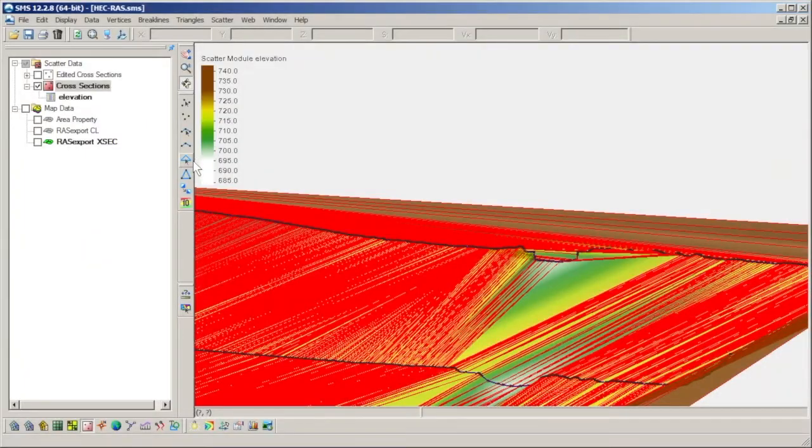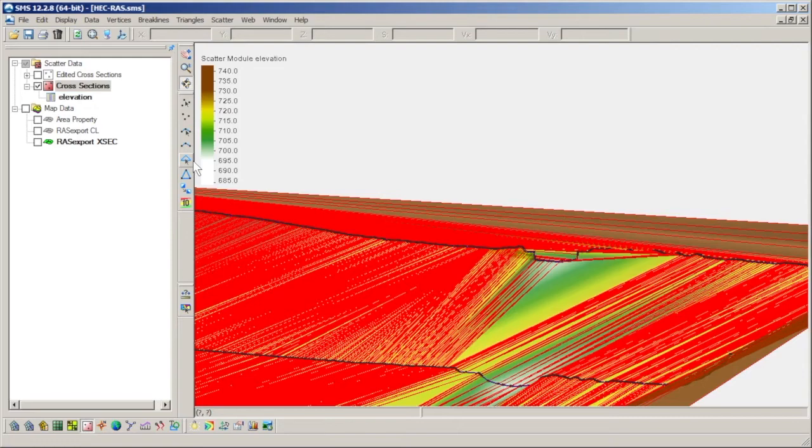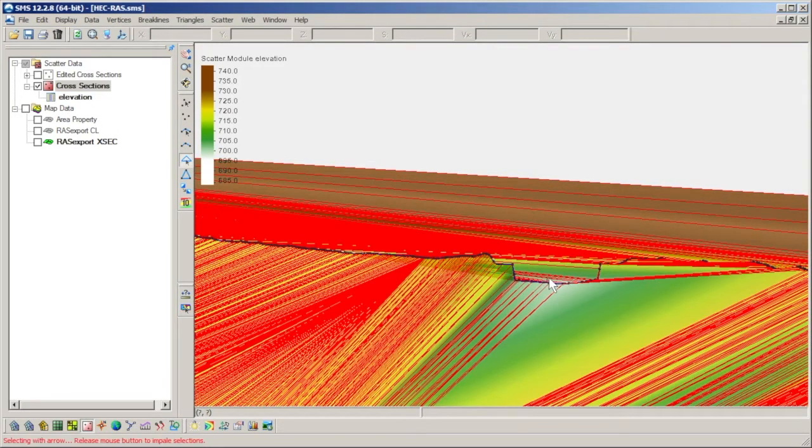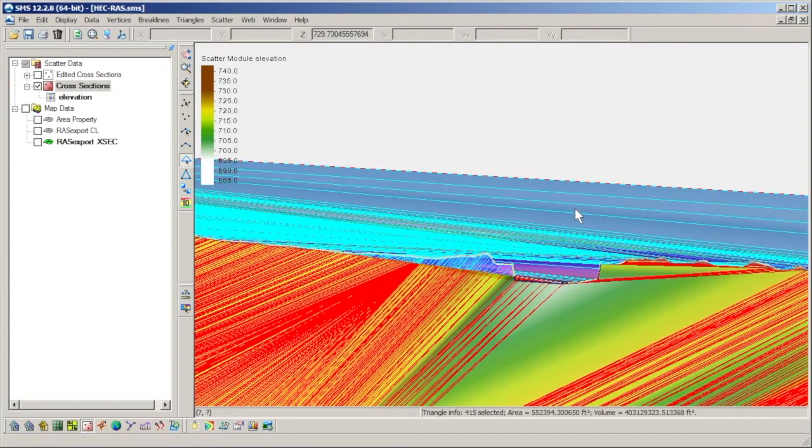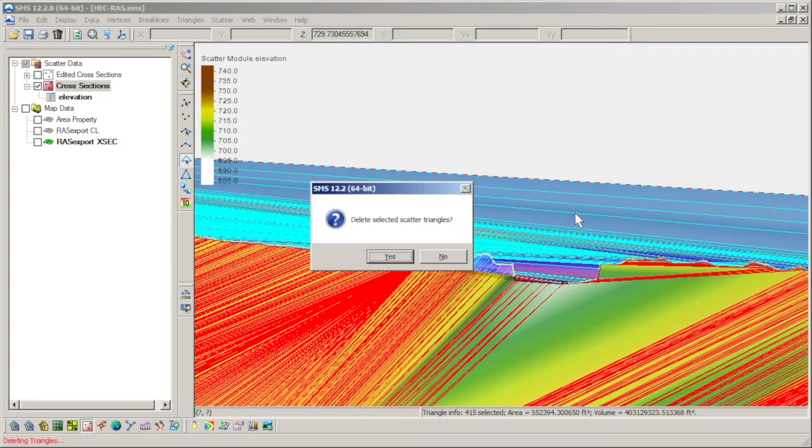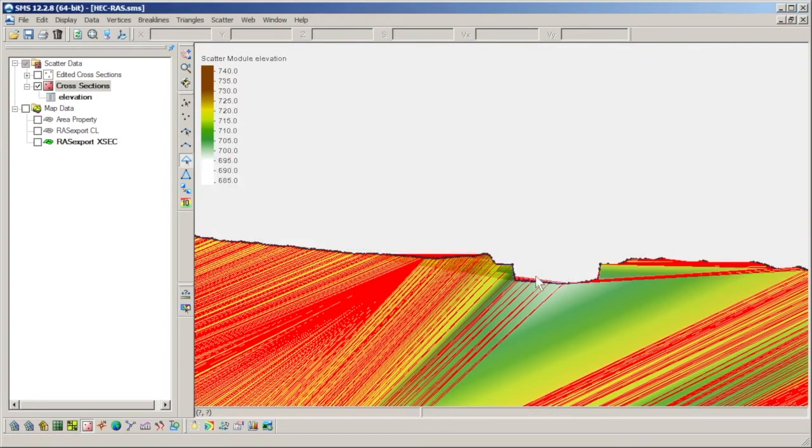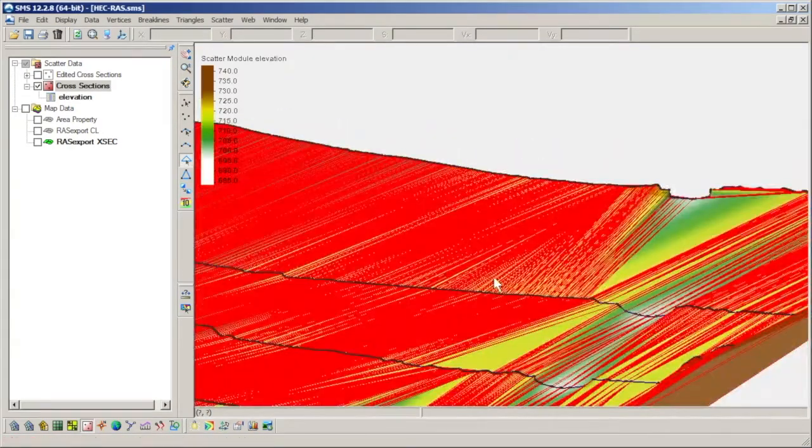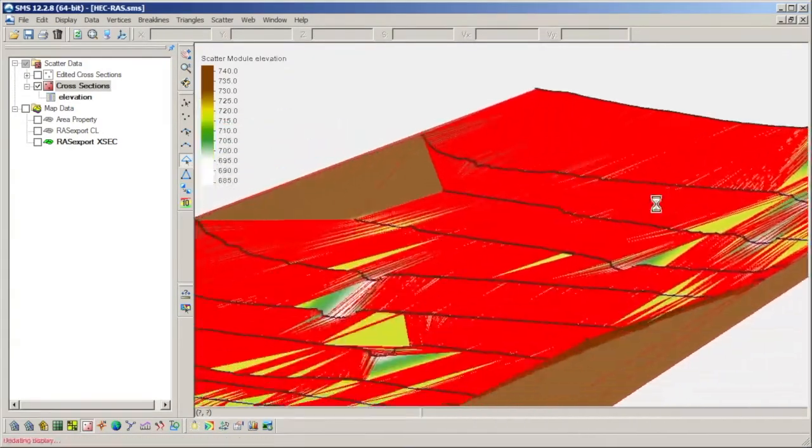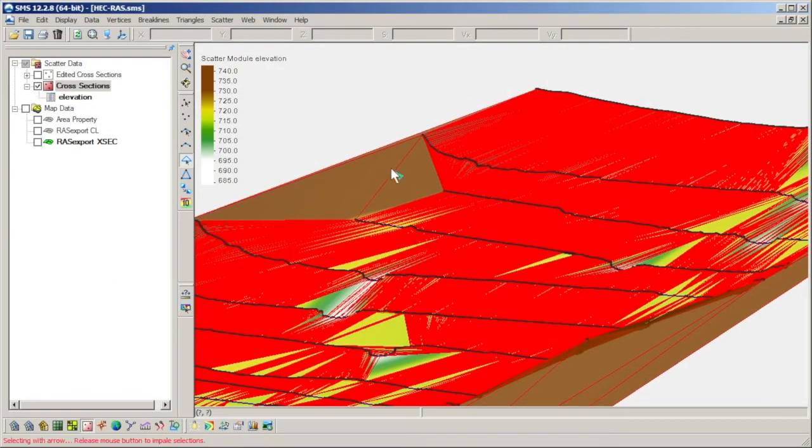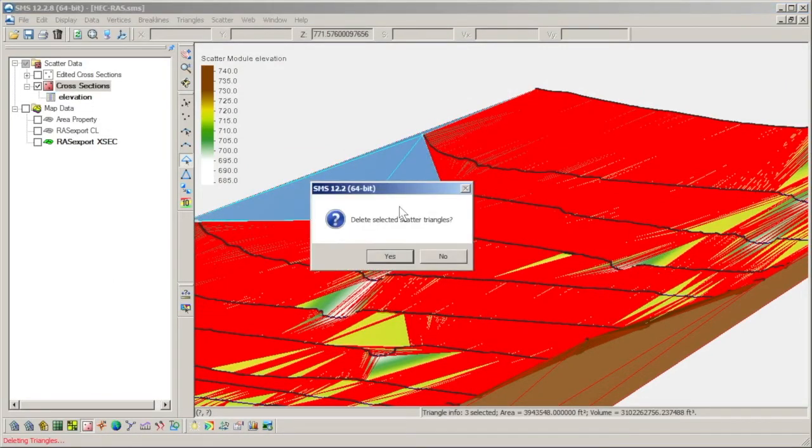Vertical walls along the outside boundary of the scatter set can be removed by selecting and deleting them manually using the select triangle tool. Boundary triangles can be removed in the same manner.